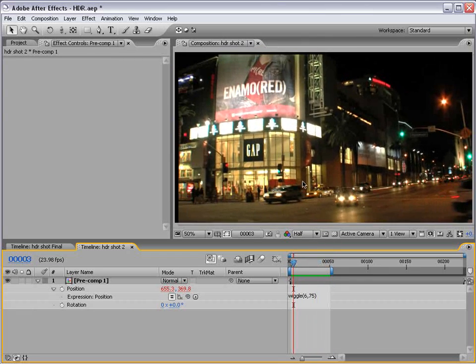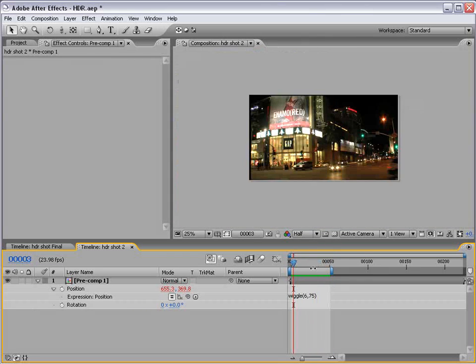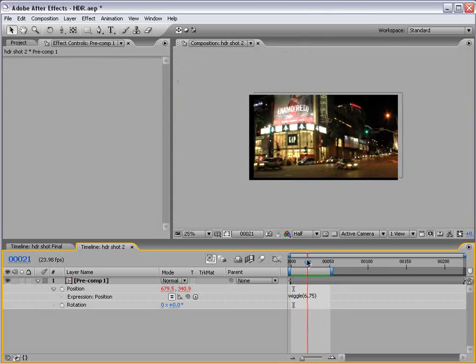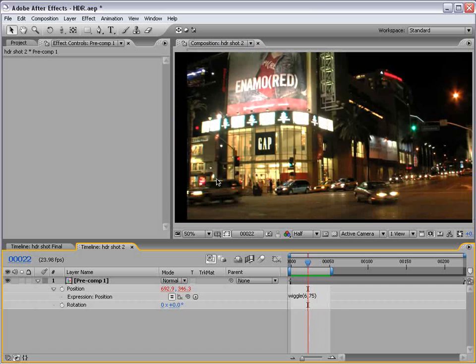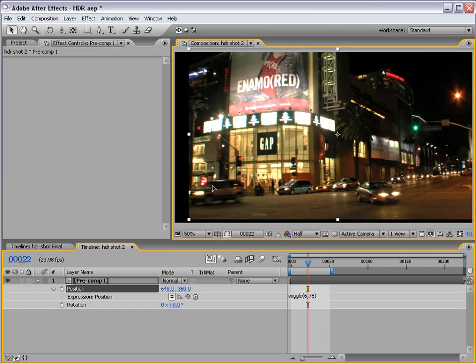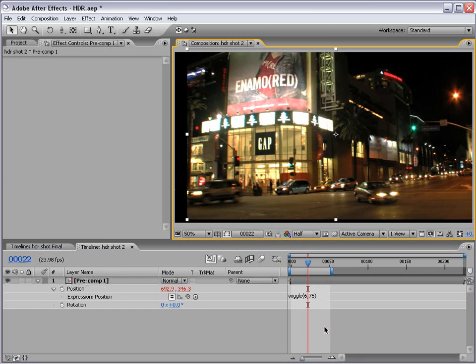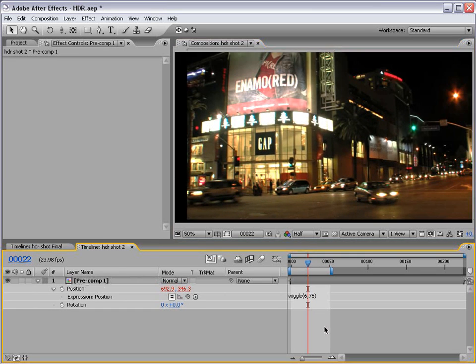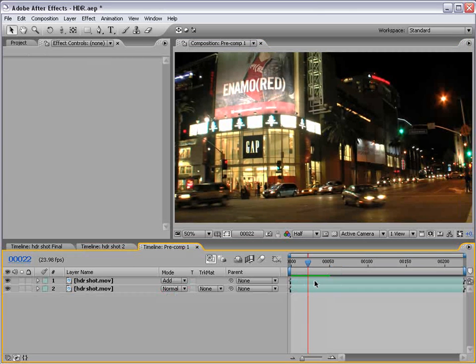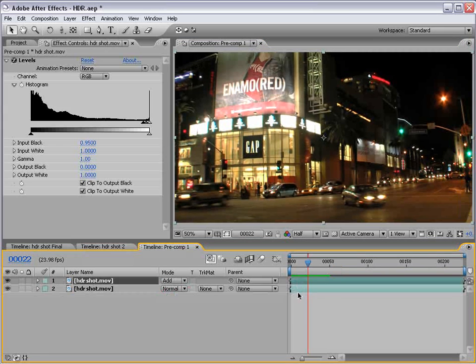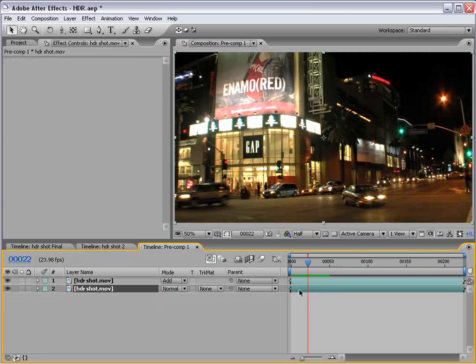Now, some of you are probably saying, hey, what's going on with the edges there? Well, we are wiggling it off the frame and we can see underneath it. So, how can we fix that? Well, let's go back into the pre-comp. We have our two layers here.